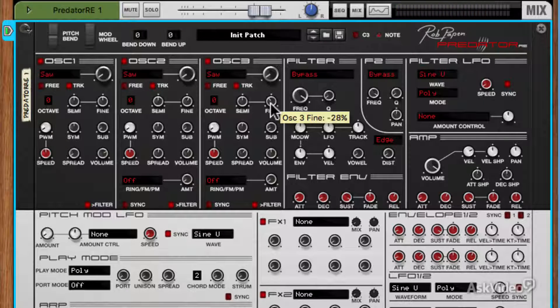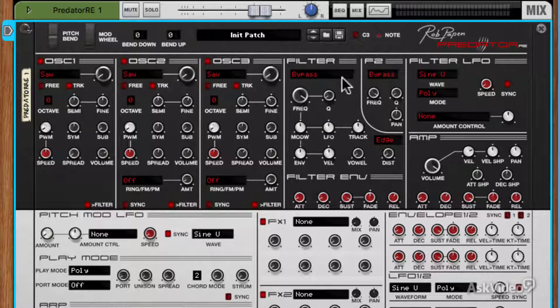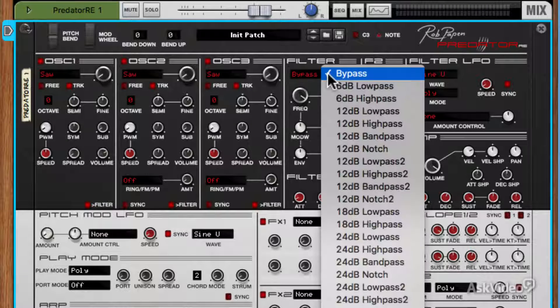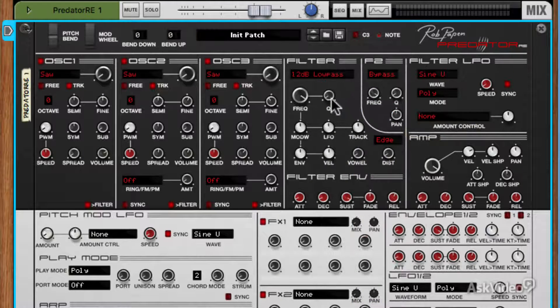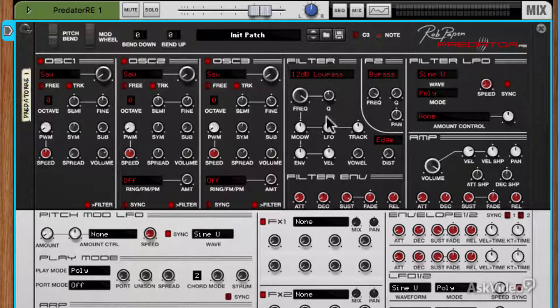So it sounds pretty nice — I'm pretty happy with that. What we want to add is some filtering. So again we want to do something from the drop-down menu here. I'm going to go with a 12dB low pass. I'm going to add some resonance here. Let's take a listen to this.